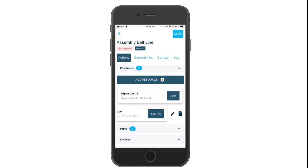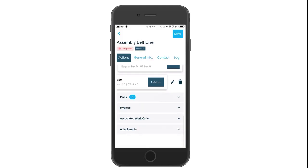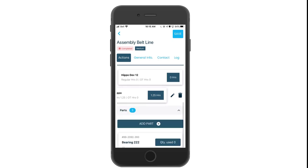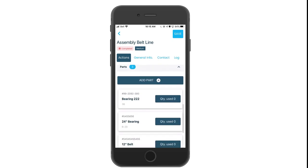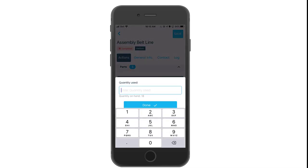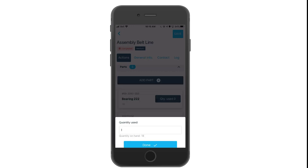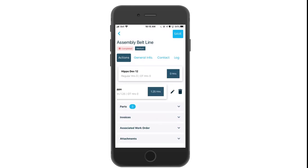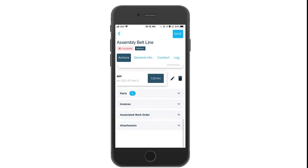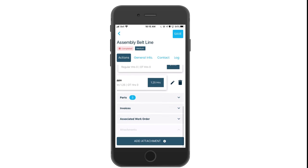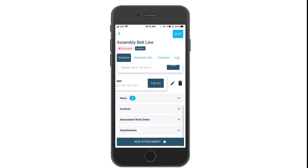If you want to add parts, swipe left and enter how many parts you use. Notice you'll also see quantity on hand. Click done when you are finished. There are several optional fields of information that you may want to add before you complete or close your work order.